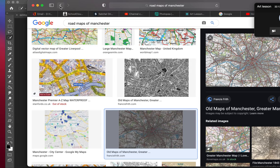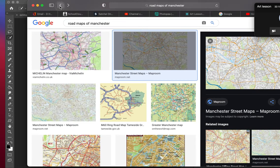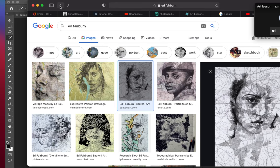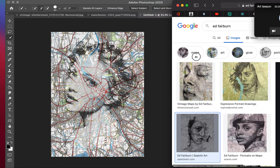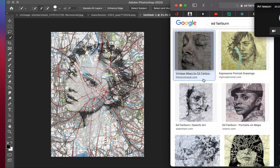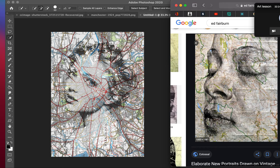So if we were to look back at Ed Furburn's images, you can see how there's kind of a relation to working in the style of Ed Furburn.